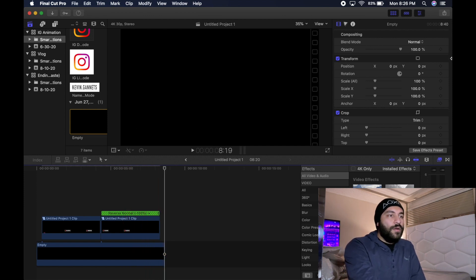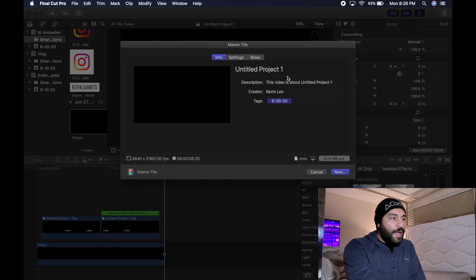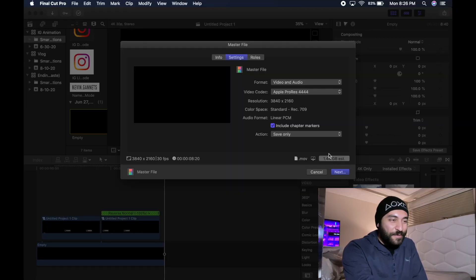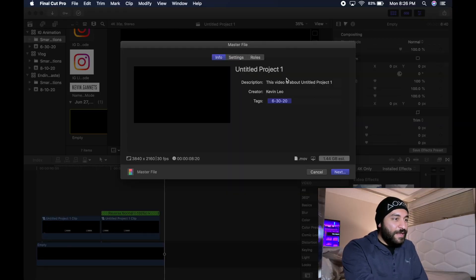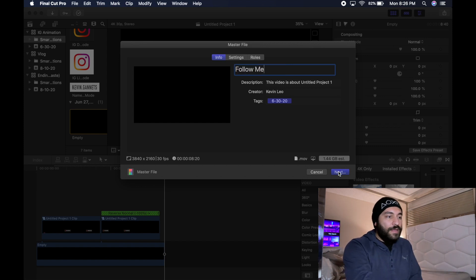Now that that's done, we're going to click on the export button. You're going to want to go to Settings and make sure you have it on Apple ProRes 4444 because this is a transparent video. If you don't export it in 4444, I don't know what's going to happen — all I know is in 4444 it works. So we're going to rename this "follow me" and hit Next.